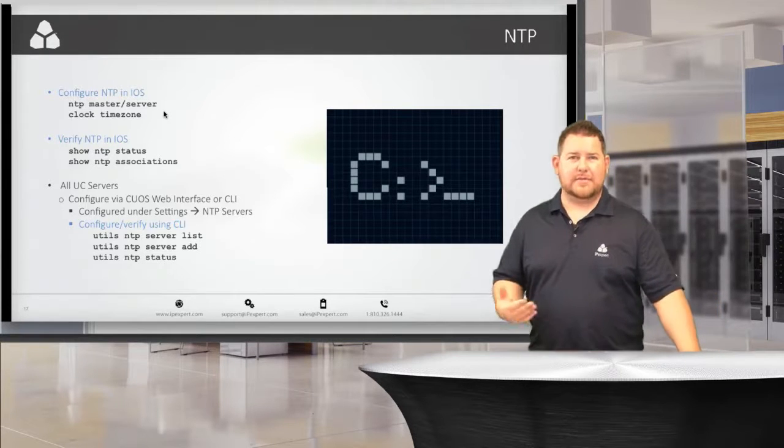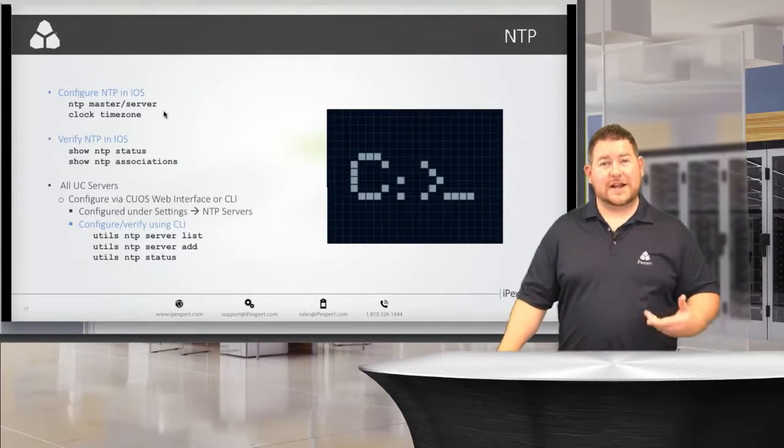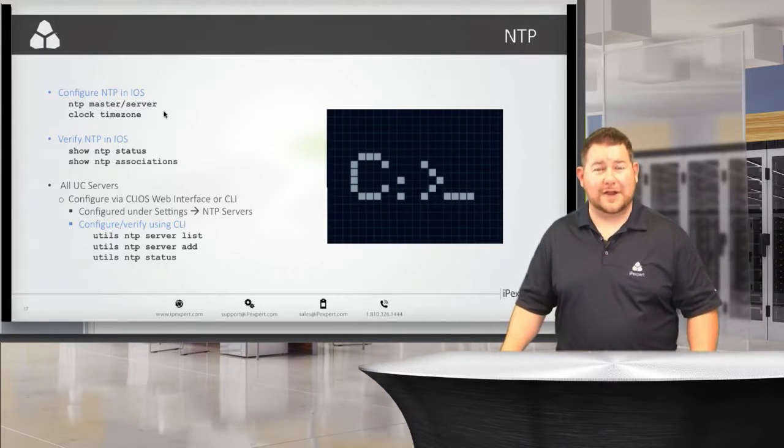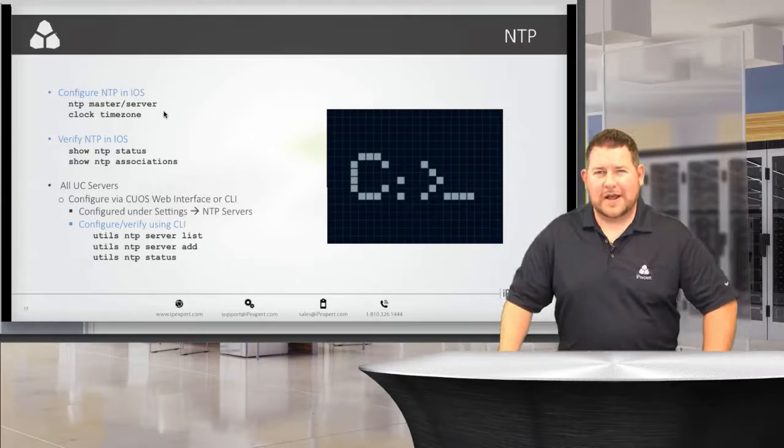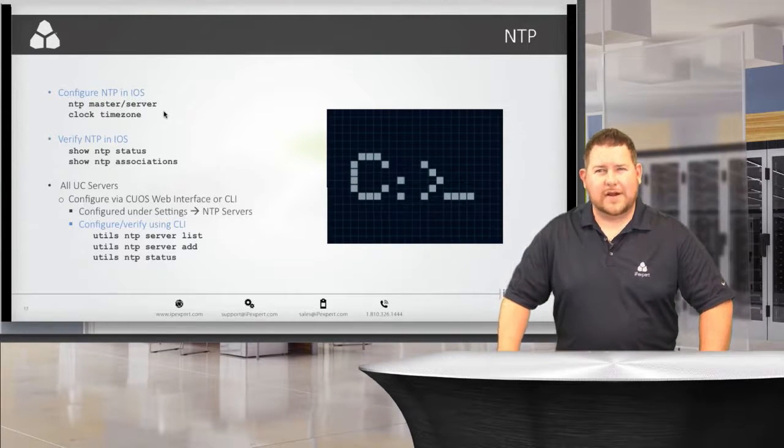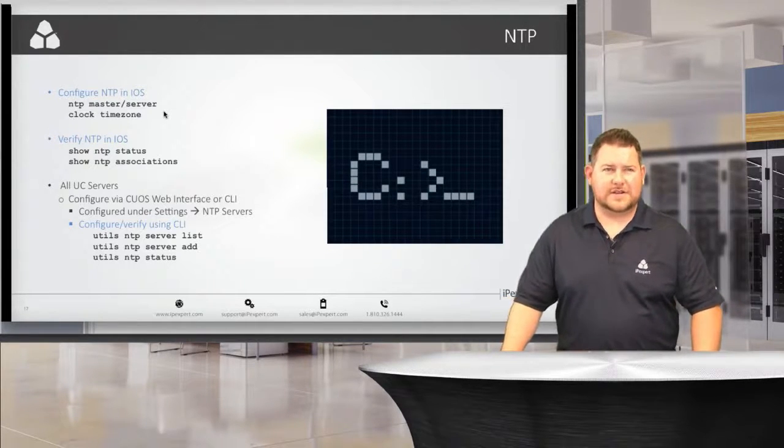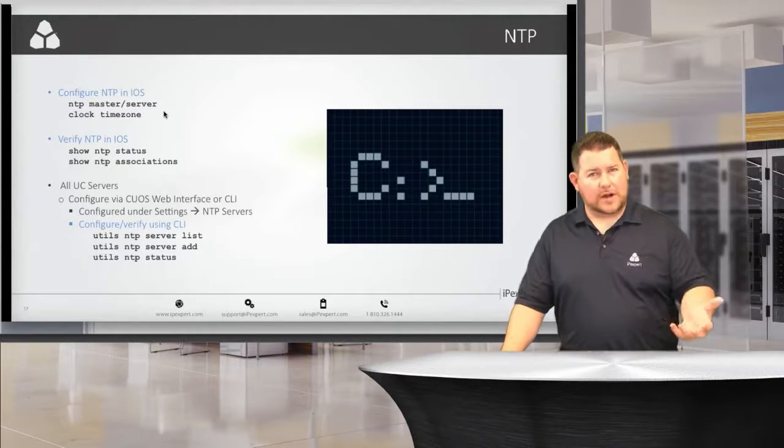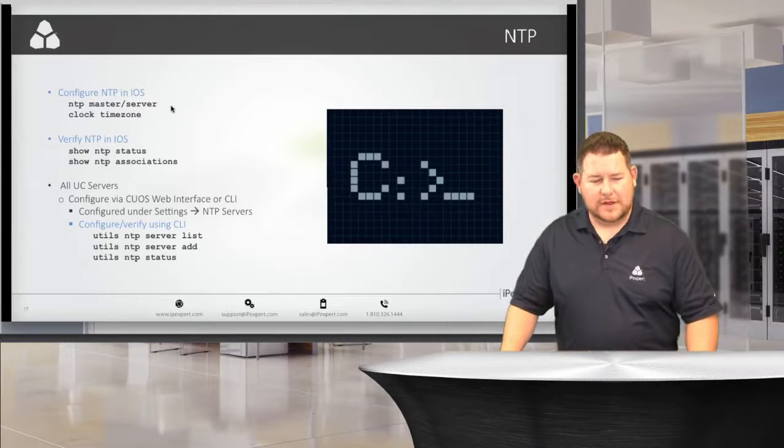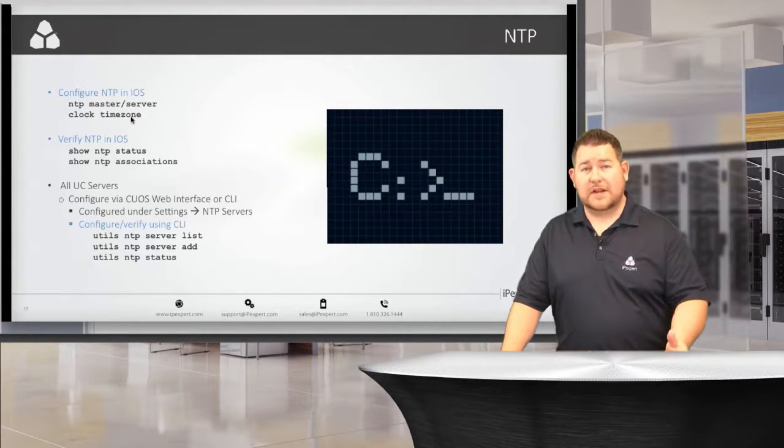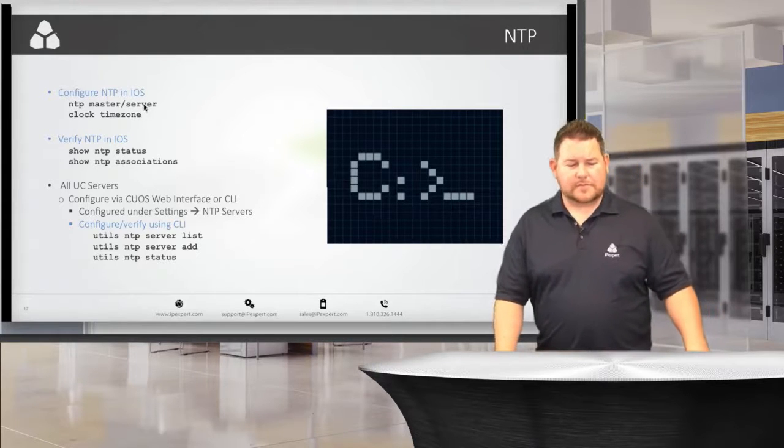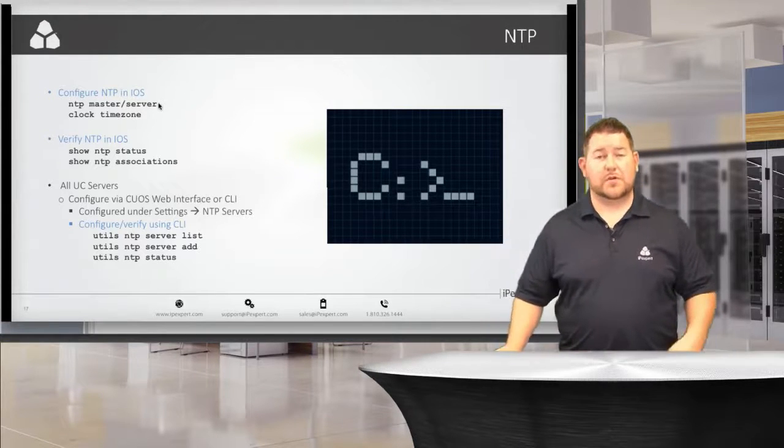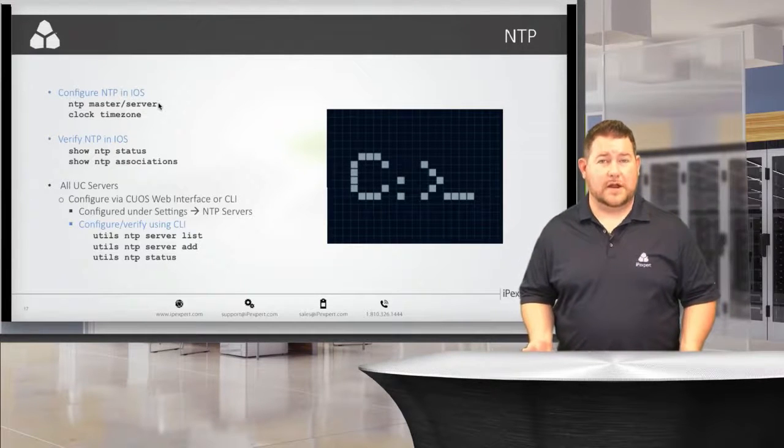If I said NTP master 10, that means I'm acknowledging that my clock is not super accurate, but it still is okay. It used to be that Call Manager didn't like synchronizing with a stratum greater than seven or something like that, and it wouldn't let you do it. Nowadays, it gives you a warning, but it'll still let you synchronize with it. Enter NTP master and then whatever stratum they specify. If they don't specify one, that's okay. You've also got NTP server, and that's when you want to synchronize with a device that is your master.